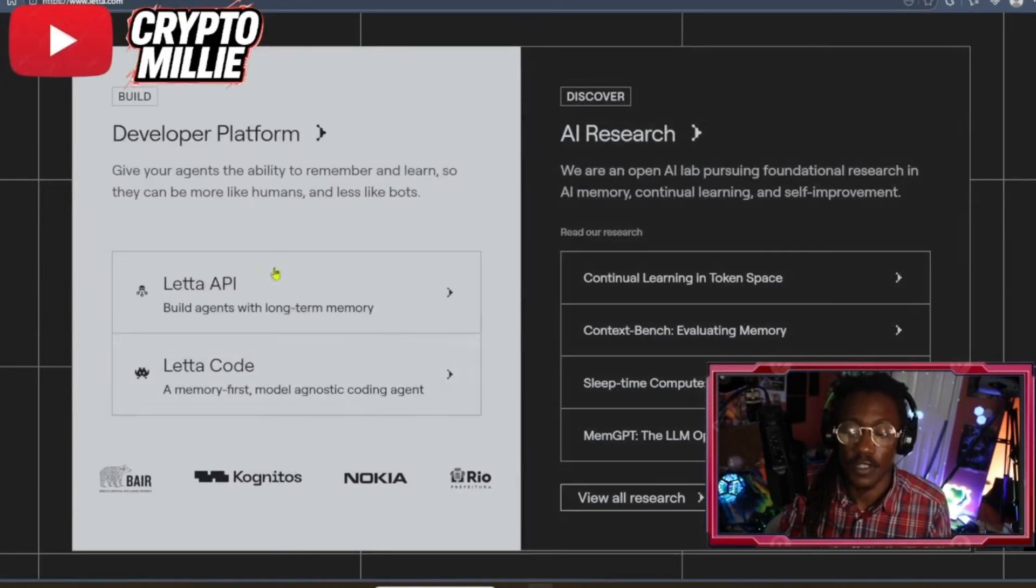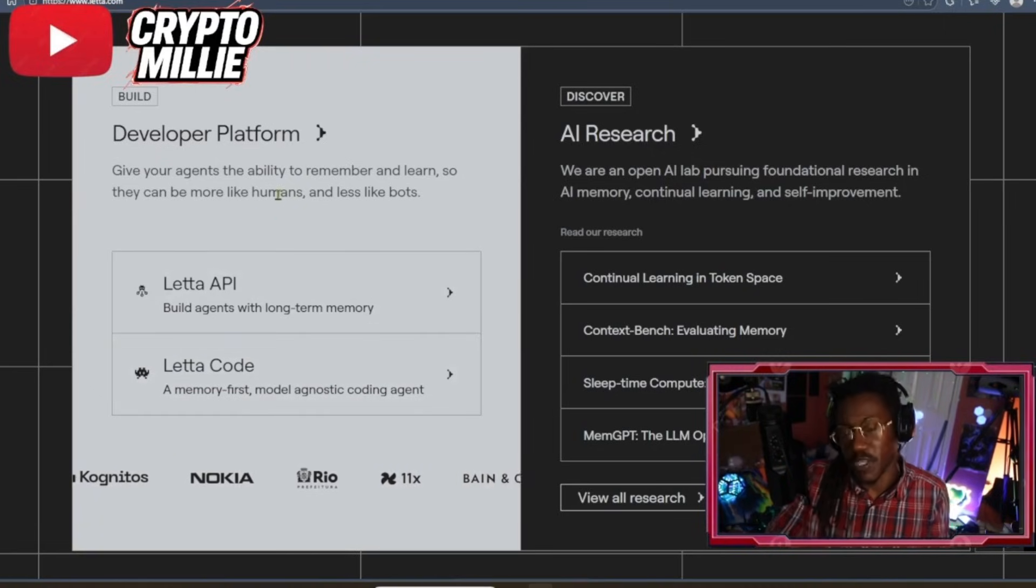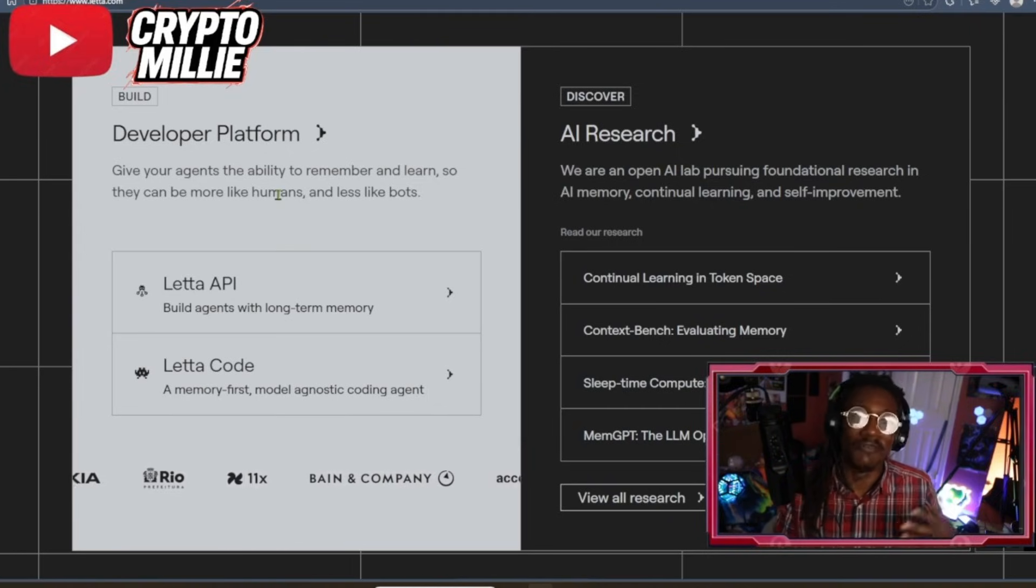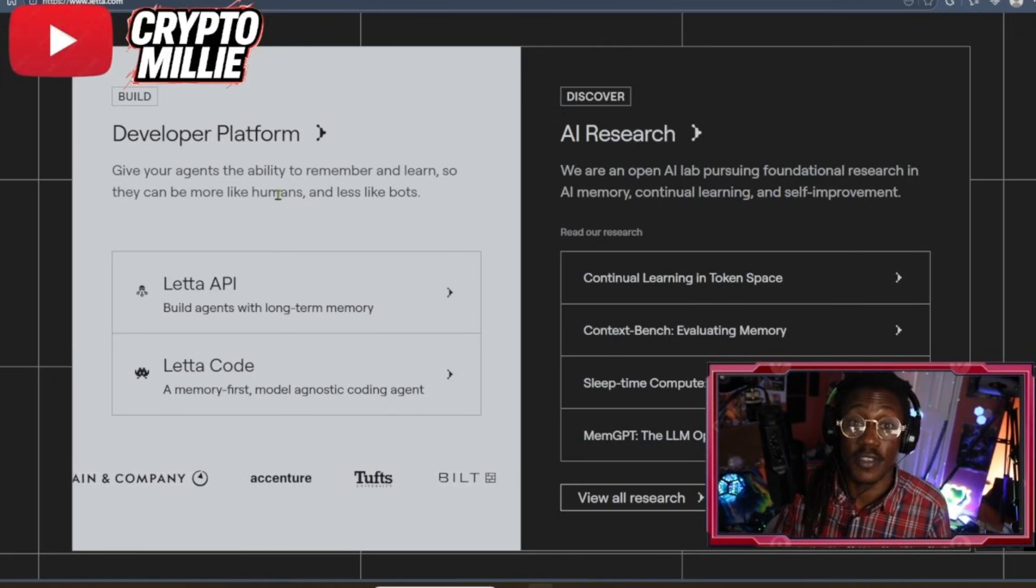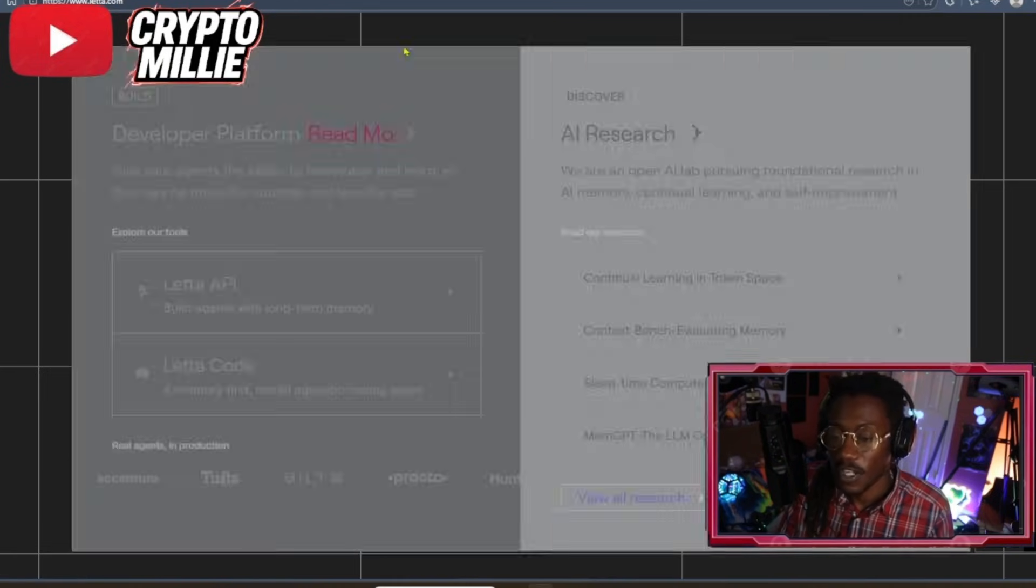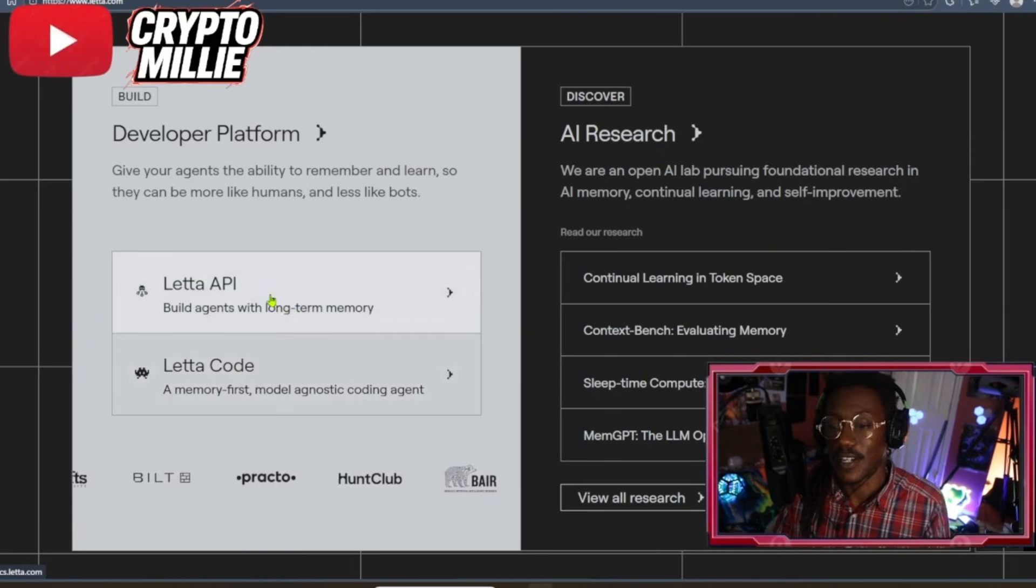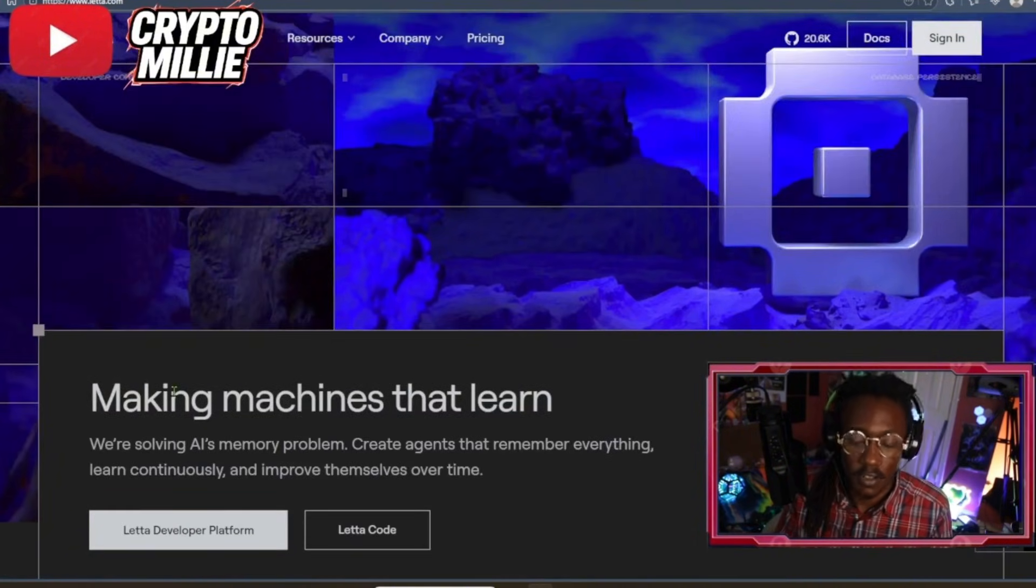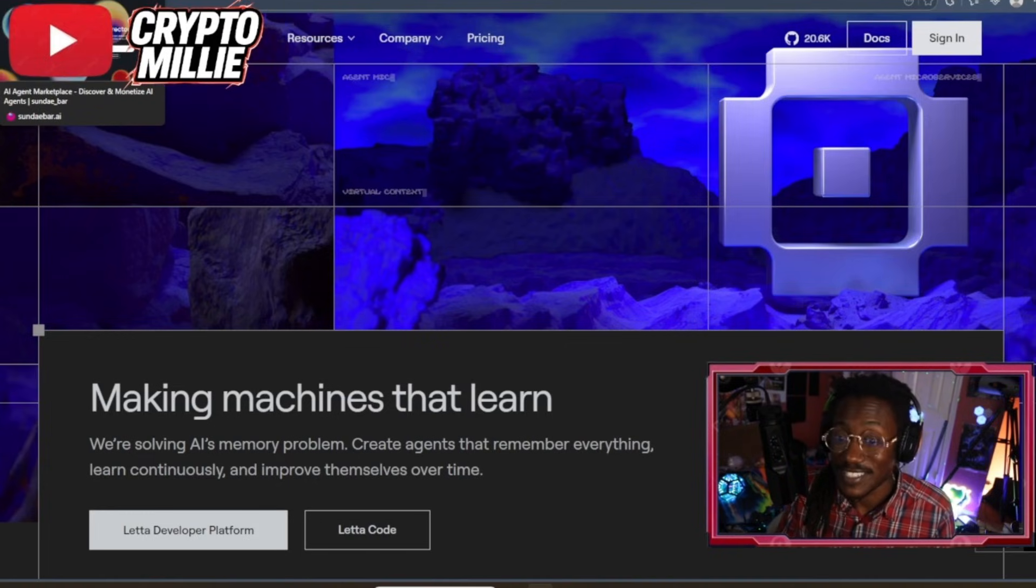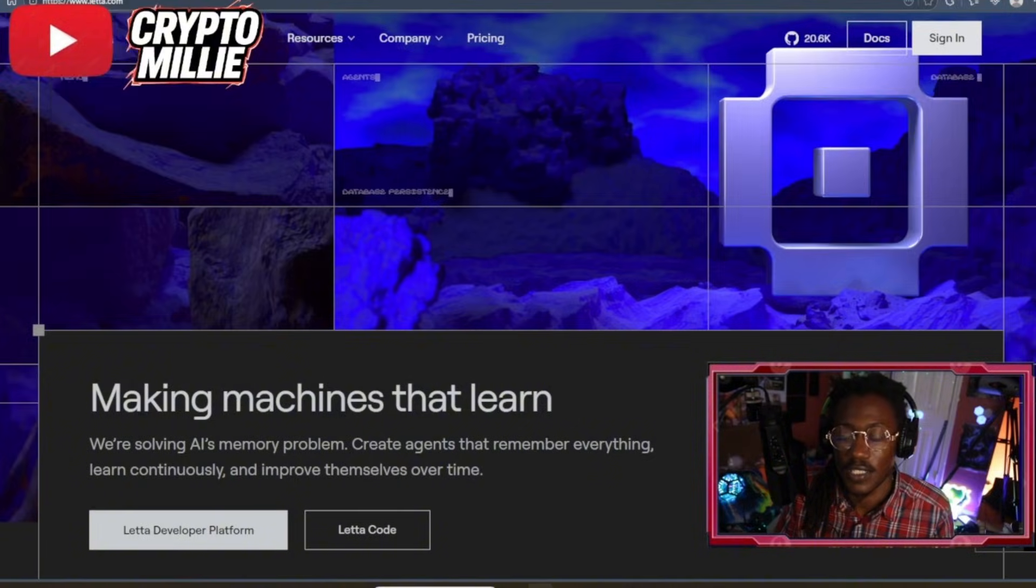I will say they have code on GitHub from a pretty reputable company here, Letta, where you can build these agents with long-term memory. So if you ever used ChatGPT and you tried to build out a thesis or solve a problem, you might have came back the next day and tried to continue where you left off, and it seemed like the AI forgot. Well, you won't have those problems with Subnet 121 Sunbar's agents because they already come equipped with agents that have long-term memory.